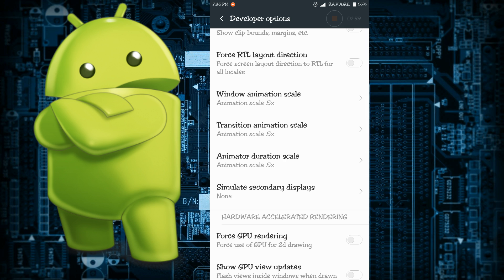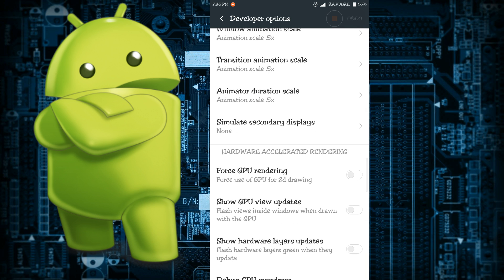Force GPU rendering - it actually forces applications to use the hardware 2D rendering if they were written to use it by default. Sometimes this does wonders but other times everything goes to hell, so be careful there.